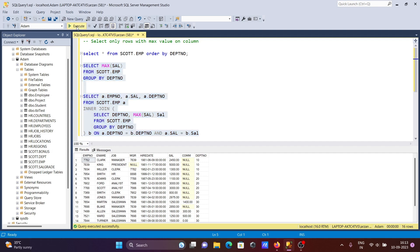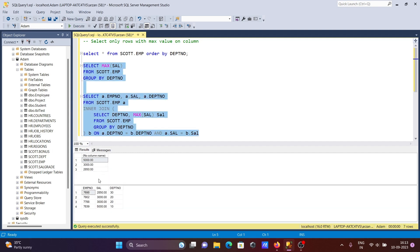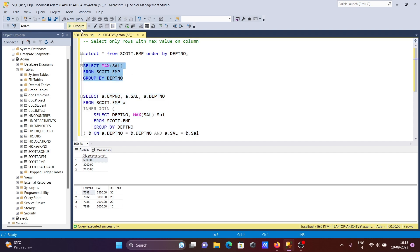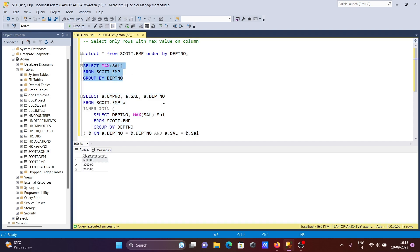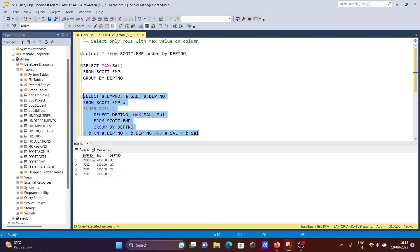This is the first query and this is the second query. When I run the first query you can see: 5000 for dept 10, 5000 is the max; 3000 for dept 20; and 2850 for dept 30. But with the second query we can also get duplicate values — where emp number is duplicate, that is also returned.